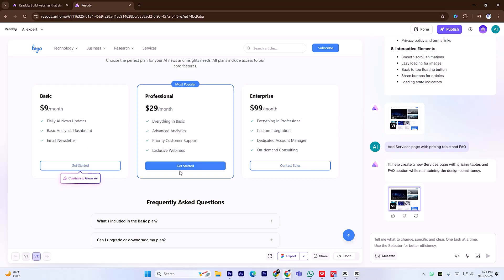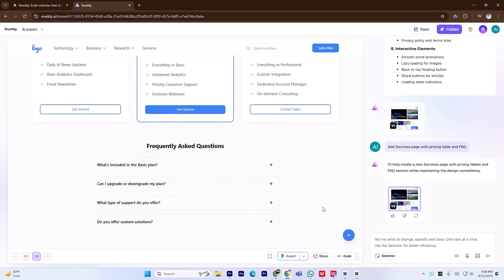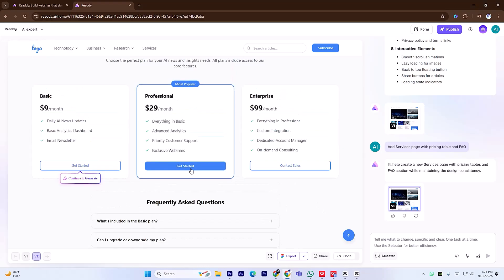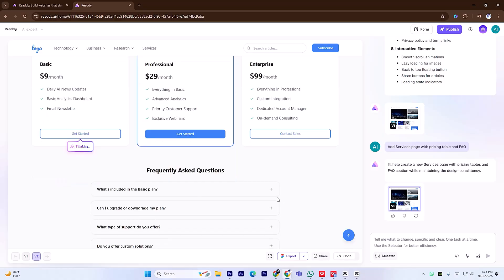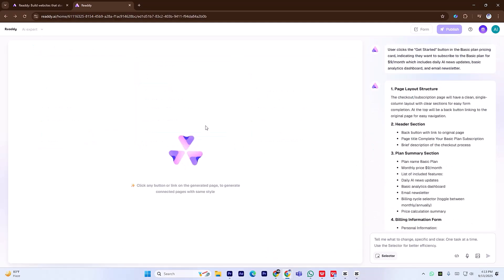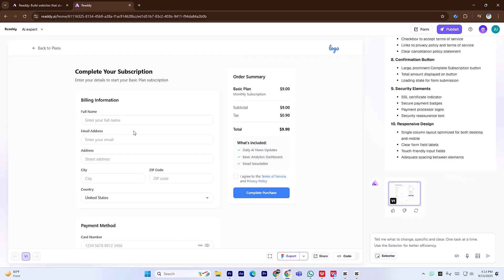If you want to set up a purchase flow, it's just as simple. All you need to do is click Get Started under the plan you like, and Ready instantly generates a dedicated checkout page for you, complete with all the details your buyers need to complete the purchase.